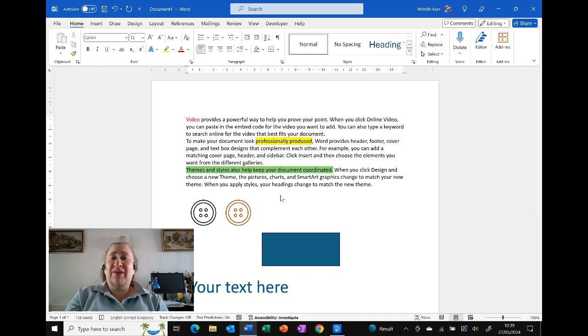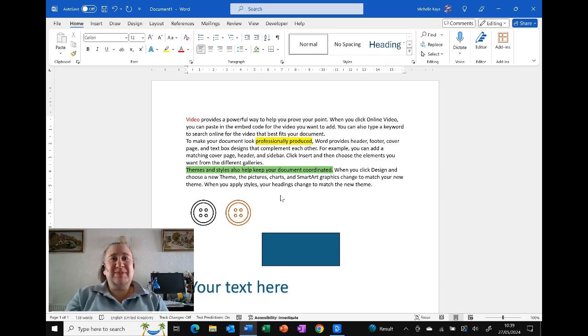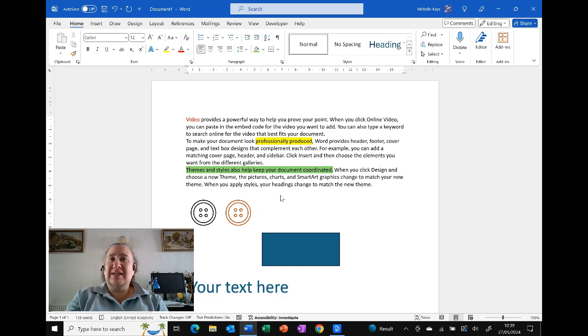If we haven't met before, my name is Michelle. I'm a computer coach here sharing tips and tricks on your everyday software to make life that a little bit easier.